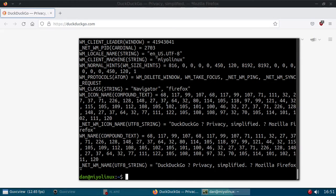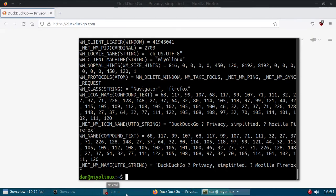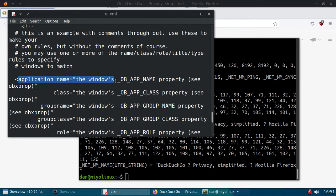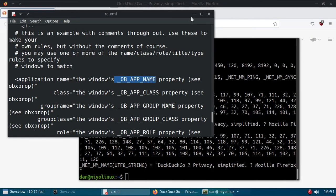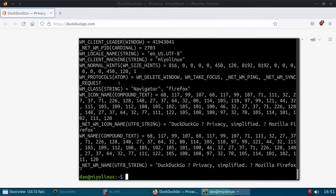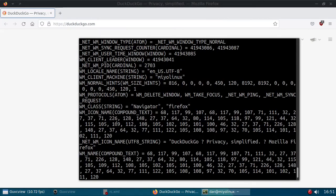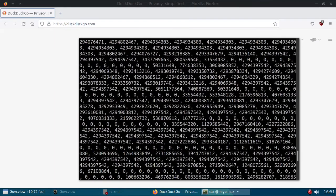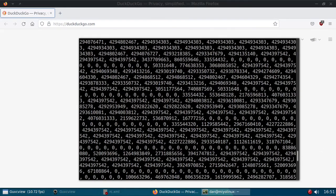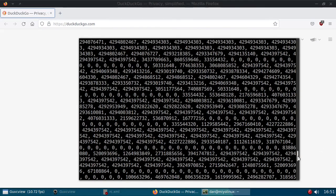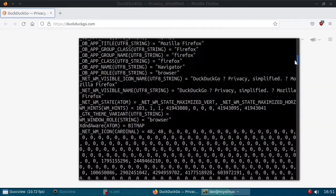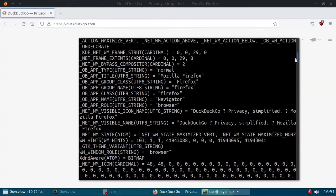Now what we need to look for, let me pull up my RC XML file. We want the application name for whatever the window is. And we need to find it under this right here, OB app name. Okay. So we need to look for OB app name. And I'm not seeing it down here on the bottom. So I'm going to scroll way back up to the top.